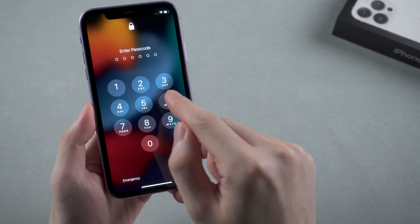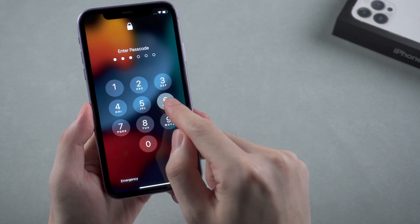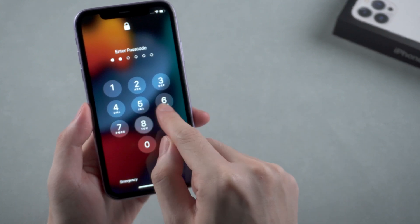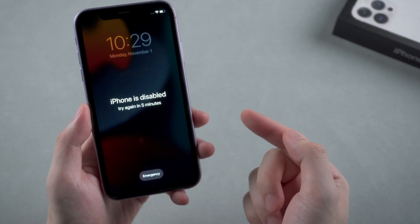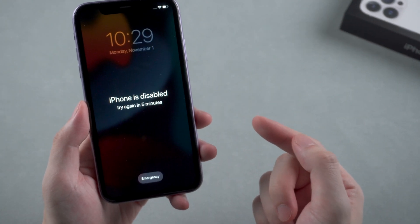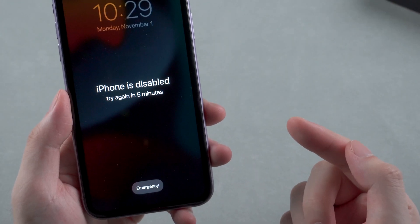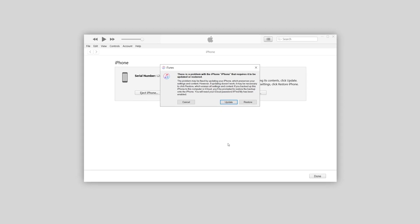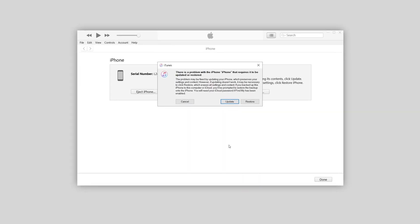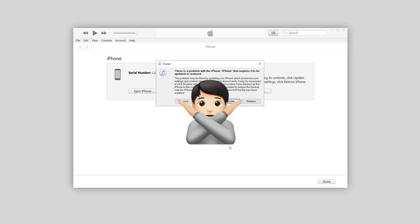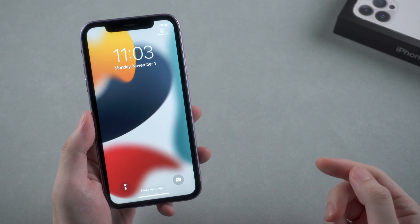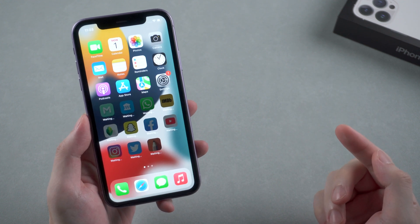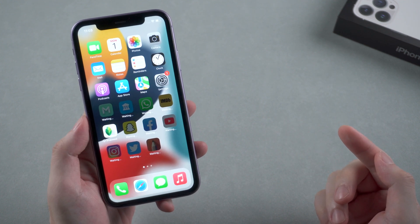What's up guys, welcome back to the channel. If you're an iPhone 11 user and unfortunately you just forgot your lock screen passcode, after entering several times of wrong numbers, your iPhone would be disabled or asking you to connect to iTunes. Many users complain about iTunes as it's not as good as it's supposed to be. In this video I'll show you two different methods to reset your disabled iPhone 11 without iTunes.